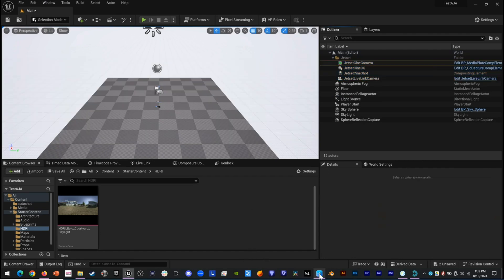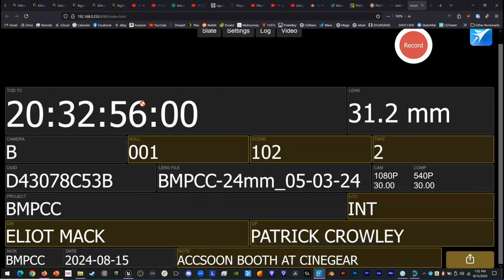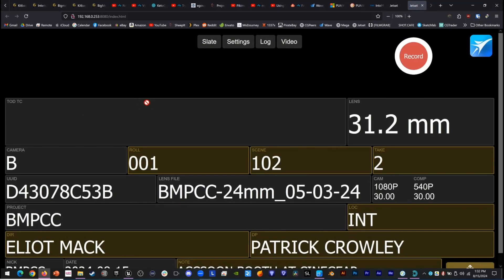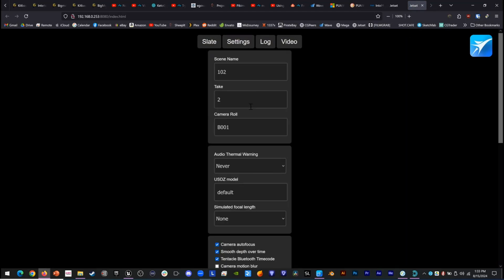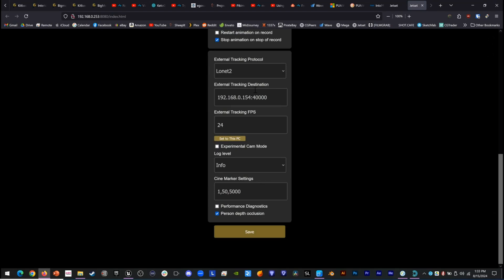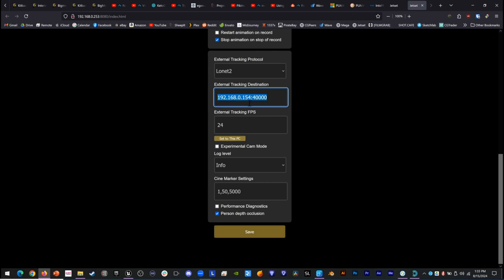We're going to come back over to Autoshot and click to open the web page of the current JetSet device we have running, with JetSet Cine running on this device. We click Settings and come down to our tracking protocol. For Unreal, we're using LONAT 2. We're going to click Set to this PC so that it will be set to match this existing PC as our tracking destination at port 40,000. We're tracking at 24 frames a second. Click Save to make sure all that is sent to JetSet.